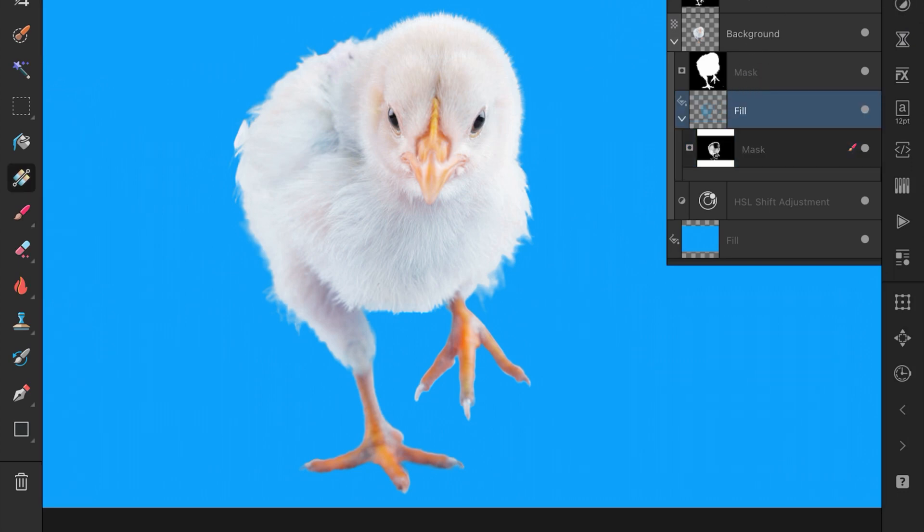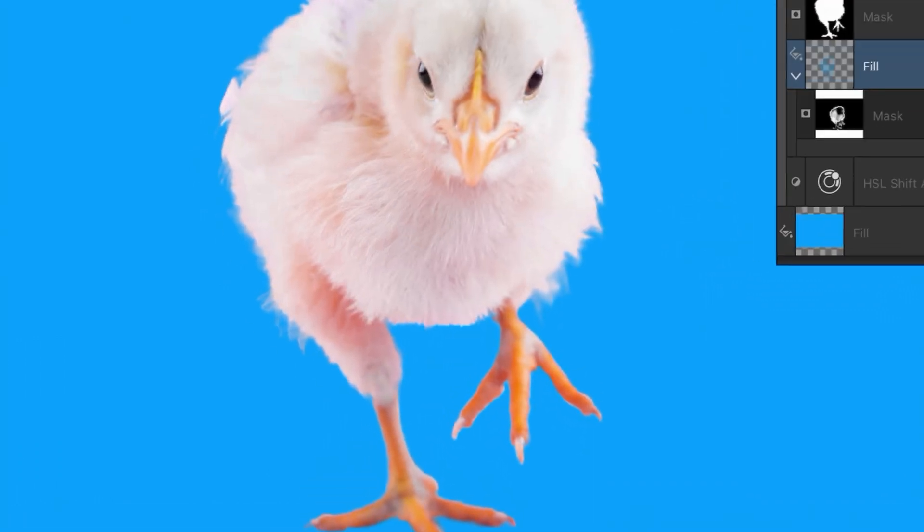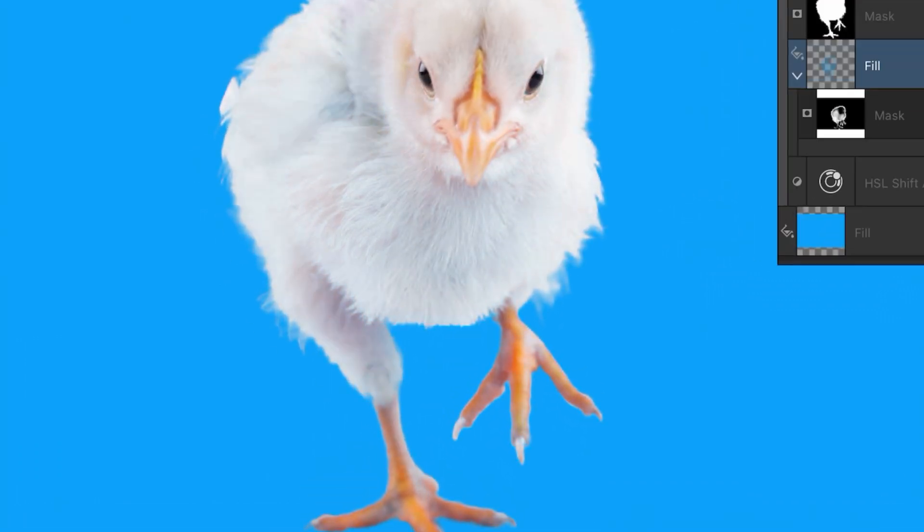Here is the mask applied without color grading and here it is after the color grading. A pretty big difference.